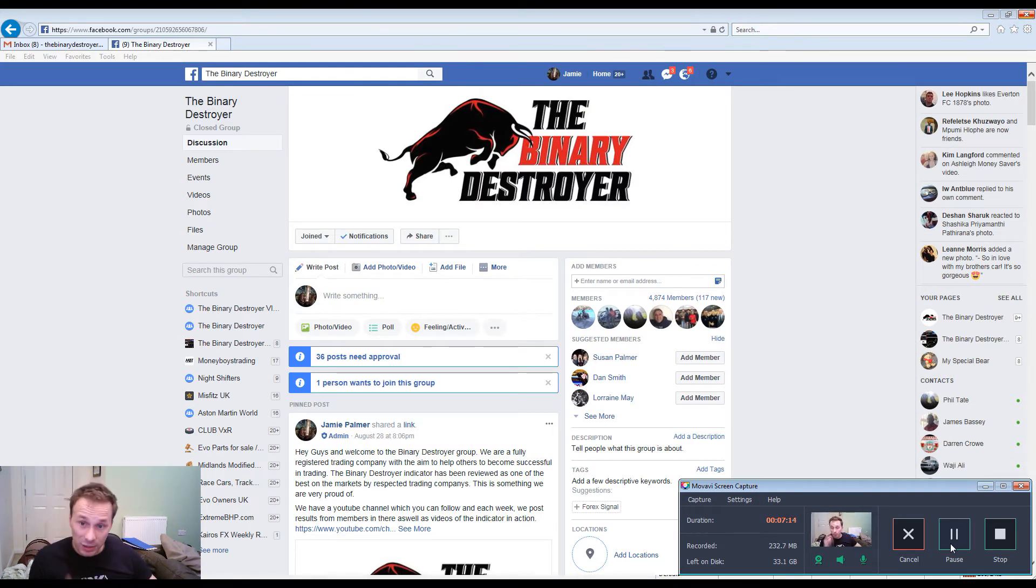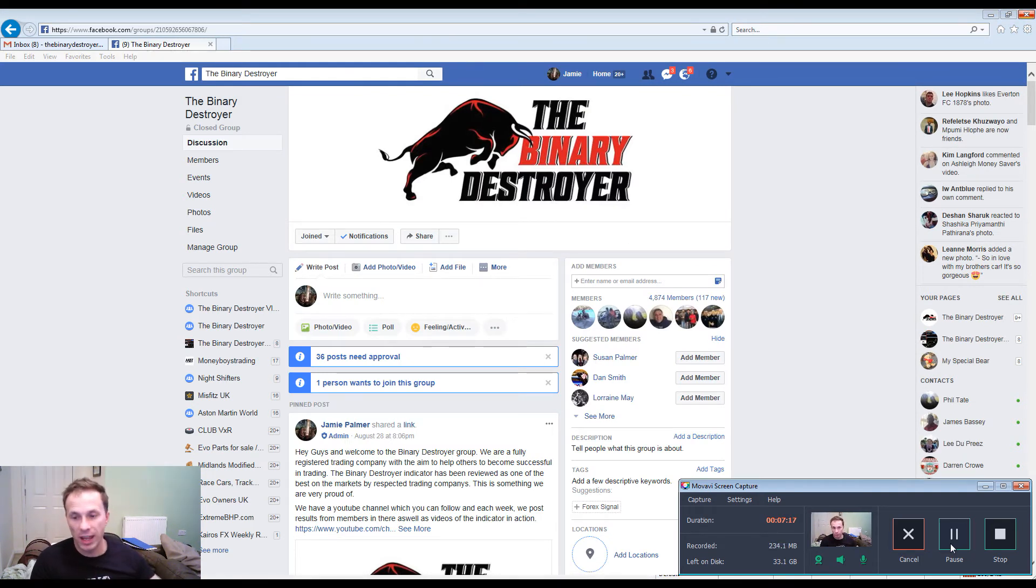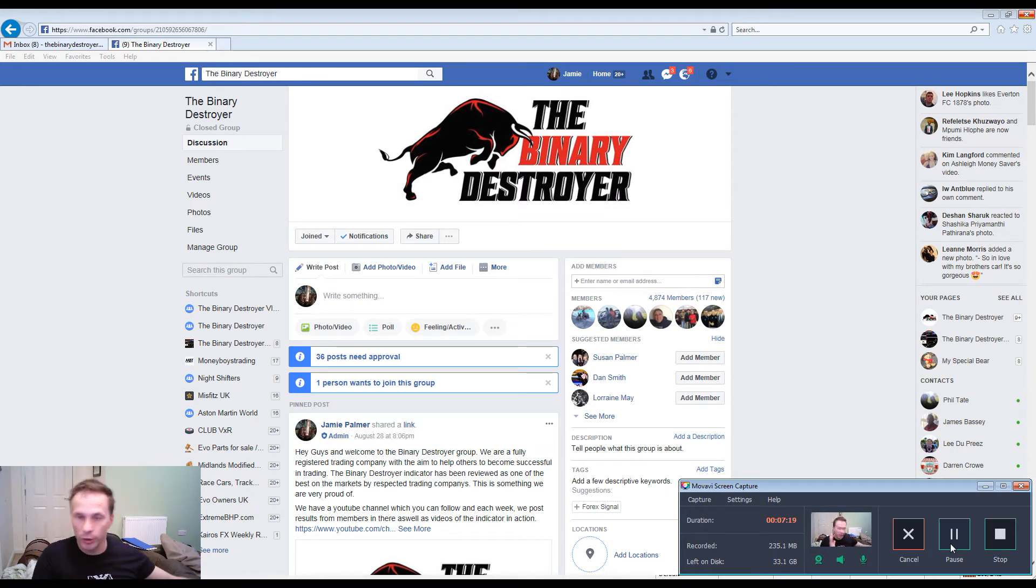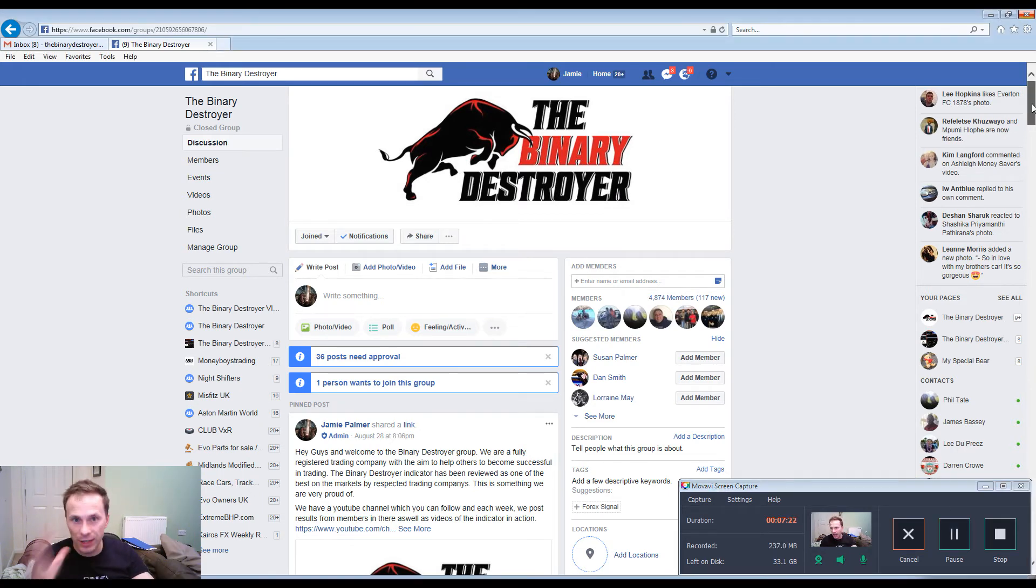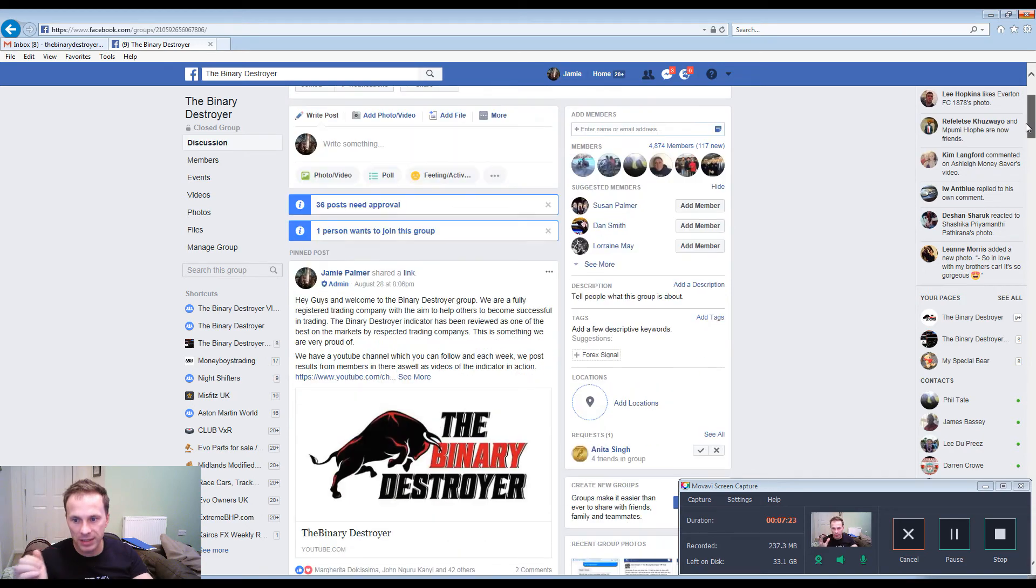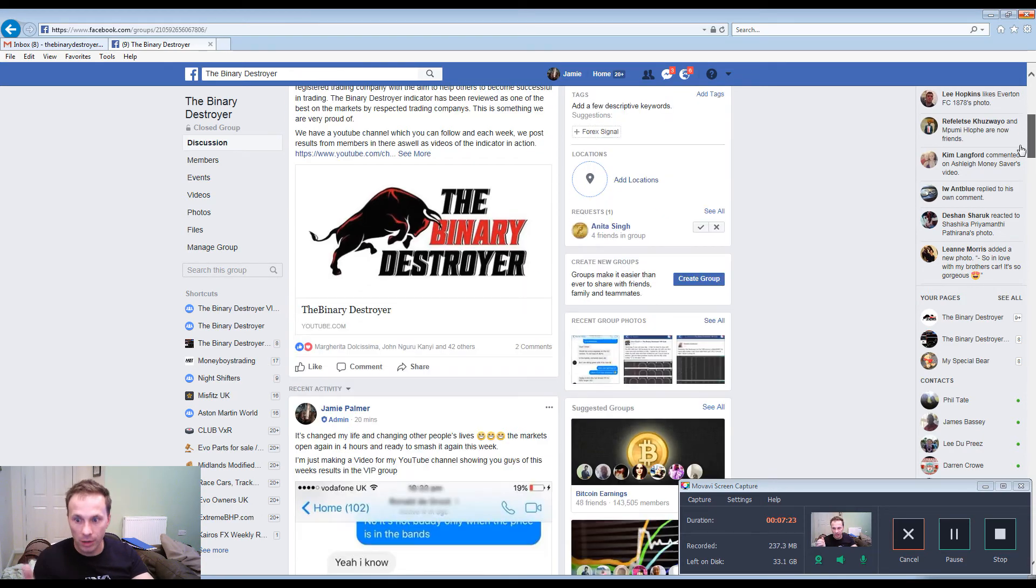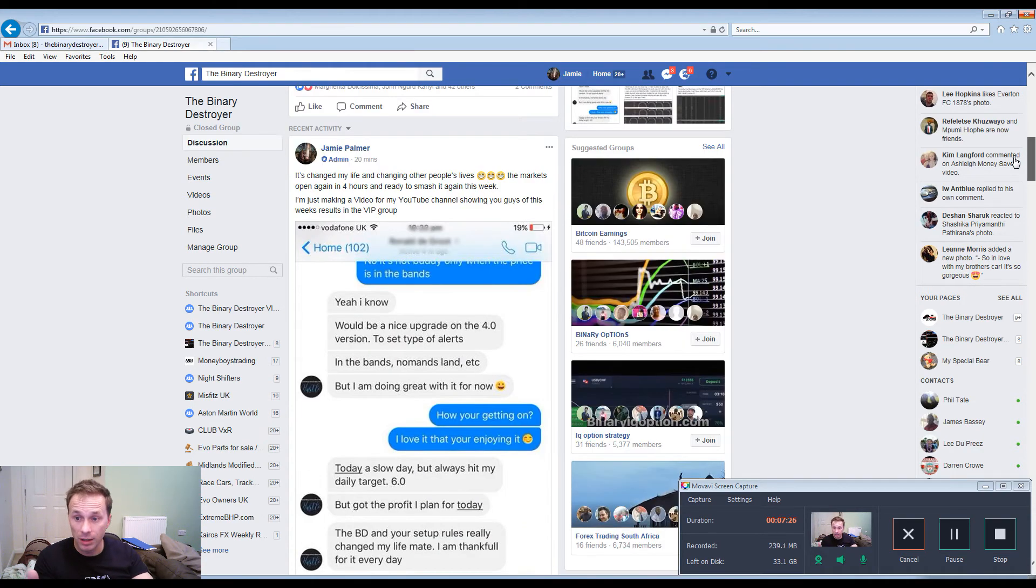Hi guys, right so we're back into the main Binary Destroyer group where I like to share all my results from the VIP group. I got an interesting message from a guy and it basically reads this.